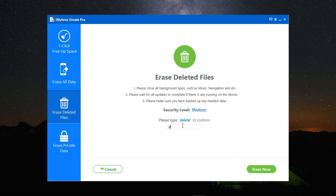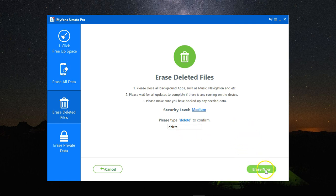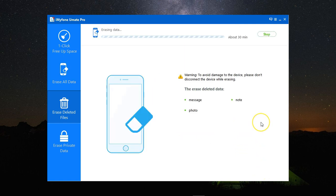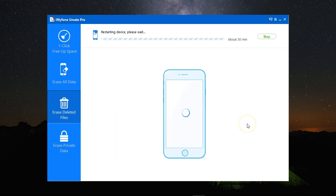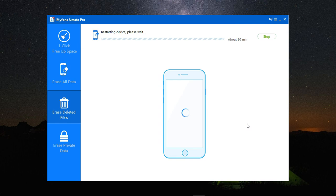Here you need to type 'delete' to confirm and click on erase now. Again, it will start erasing your data. To do this, it will need to restart your device, so please be patient with this step.